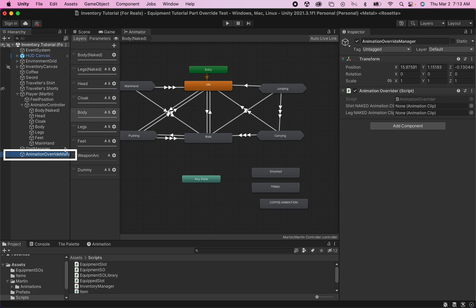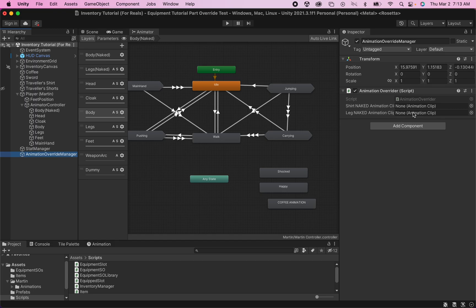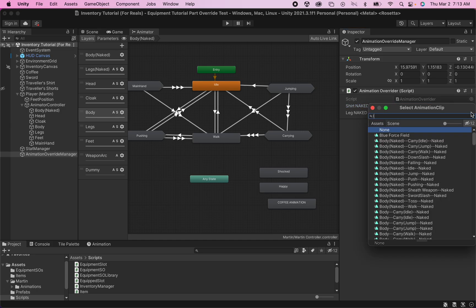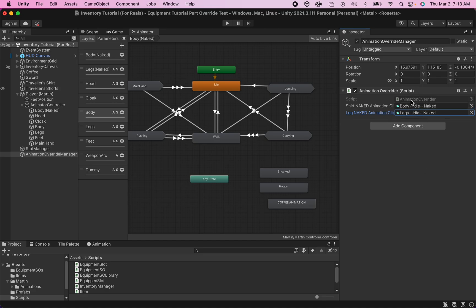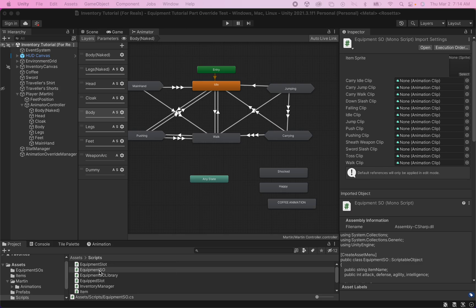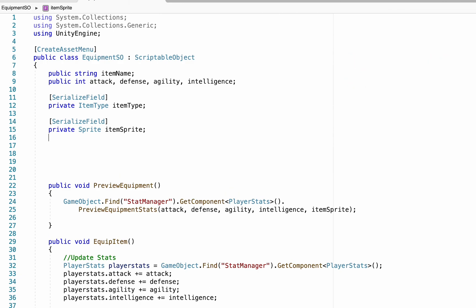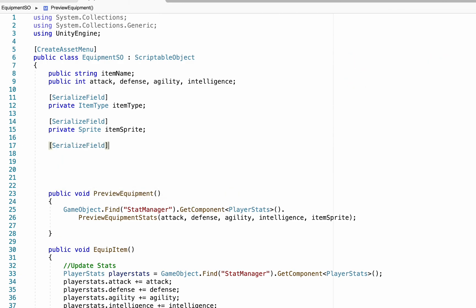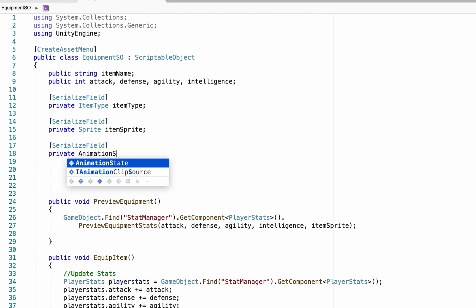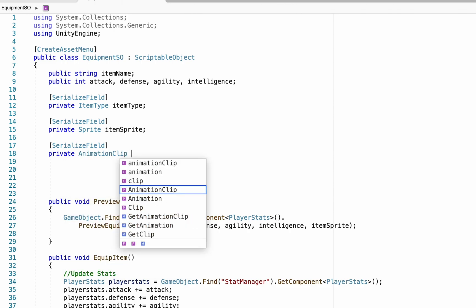Back in Unity, clicking on our Animation Override Manager in the hierarchy shows spots for our naked animations. We just track down those clips — in my case 'Body Idle Naked' and 'Legs Idle Naked' — and assign them. Now our animator overrider knows what the naked poses look like, so anytime we unequip it can put those into the animator slots. We then head into our Equipment Scriptable Object to let each scriptable object know what the poses will look like with the new gear.